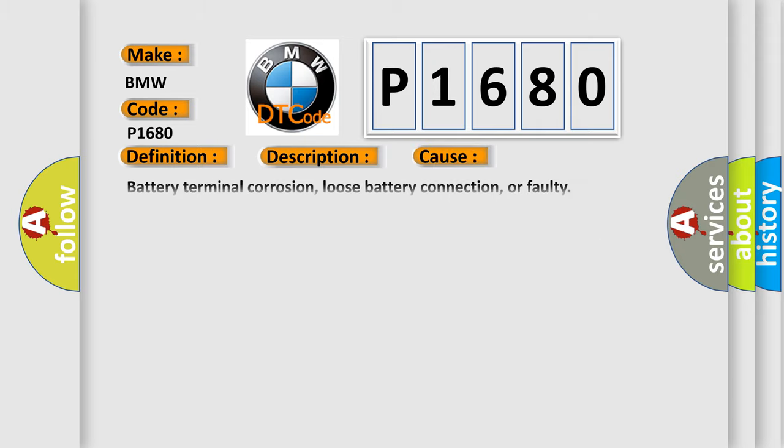This diagnostic error occurs most often in these cases: battery terminal corrosion, loose battery connection, or faulty connection to the DME interrupted, or the circuit has been opened. Reprogramming error has occurred.